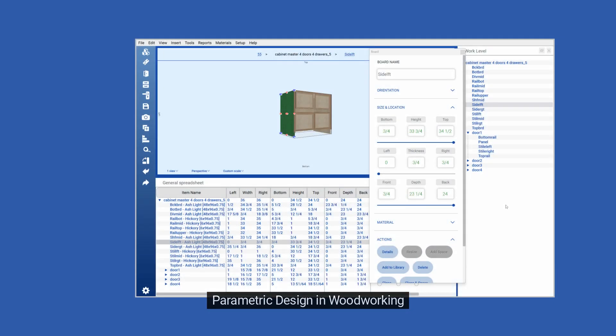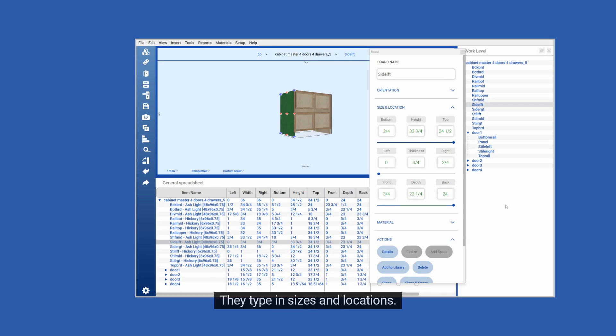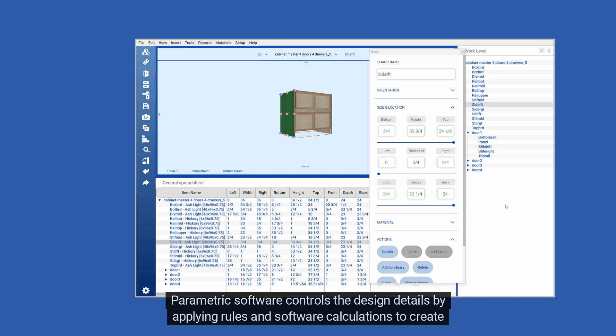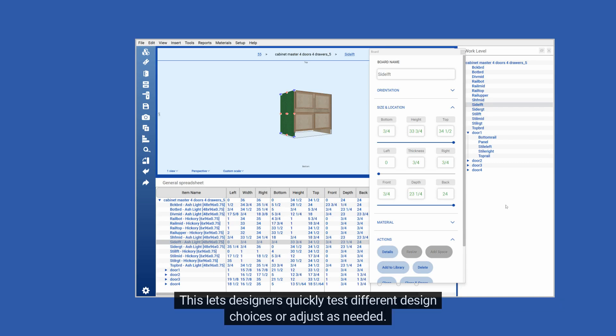Parametric design in woodworking: Designers do not draw lines or boxes with the parametric approach — they type in sizes and locations. Parametric software controls the design details by applying rules and software calculations to create and modify the design. This lets designers quickly test different design choices or adjust as needed.